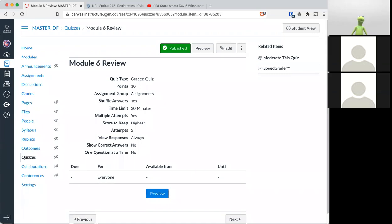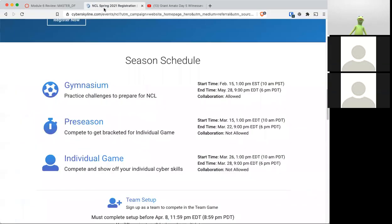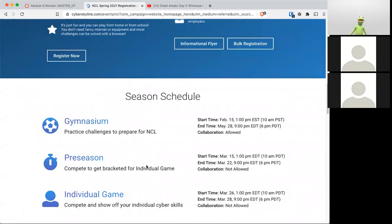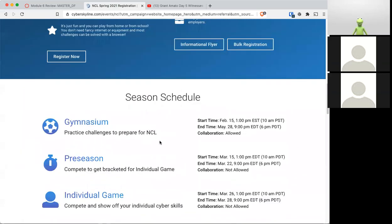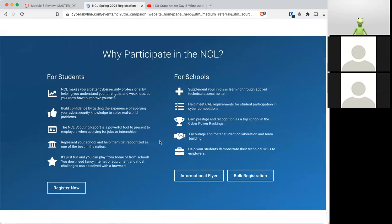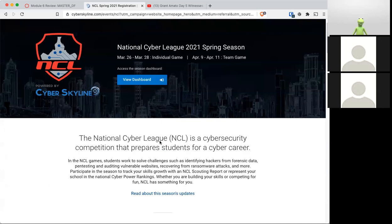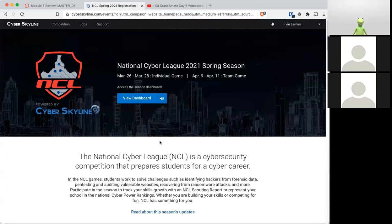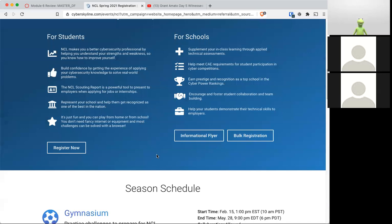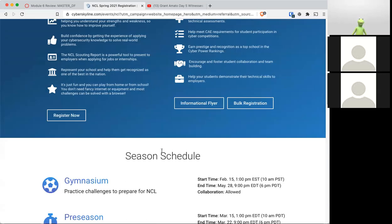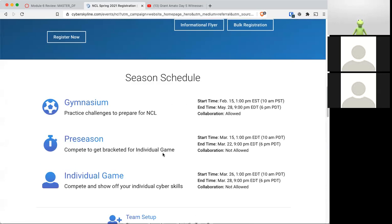And before I forget, NCL. The deadline to sign up is coming soon. Do not forget to register for NCL before it closes. Because once it closes, you won't be able to play and you'll miss out on a whole lot of points.